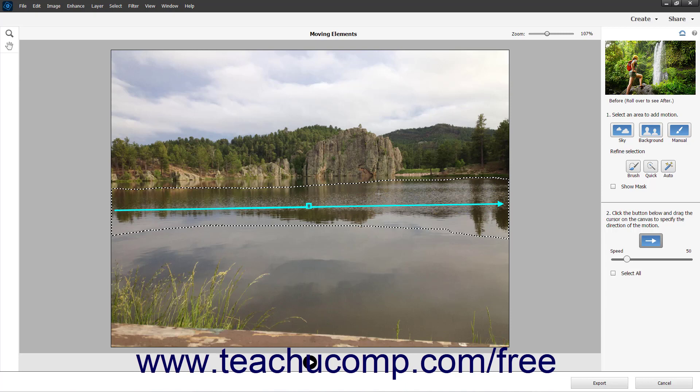To select all directional arrows in the photo if needed, check the Select All checkbox in the pane.